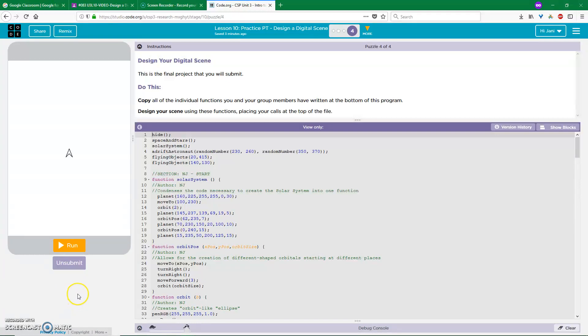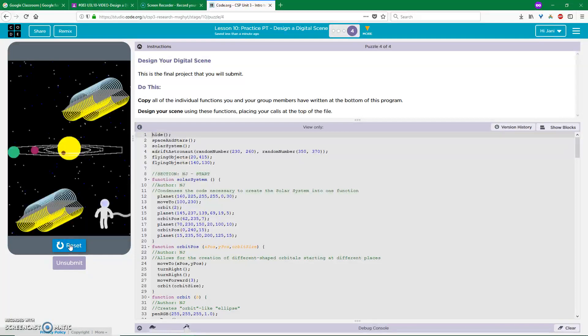Hello. So this is my program, which starts after I press the Run button. This program was written entirely in JavaScript, and its purpose is to draw a digital scene.